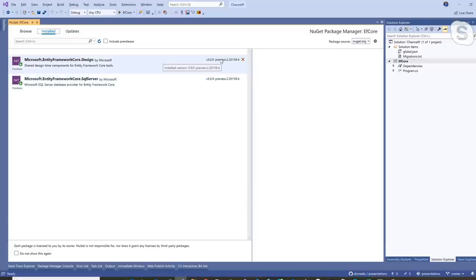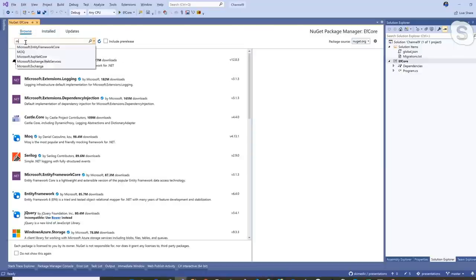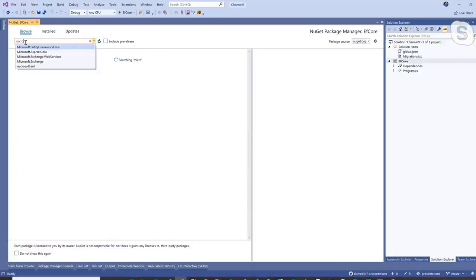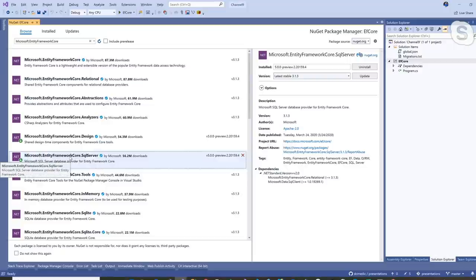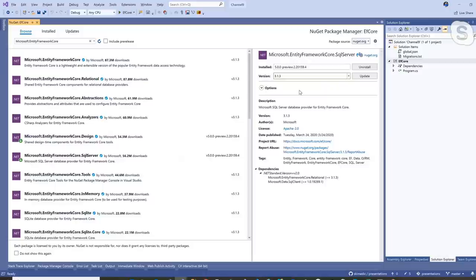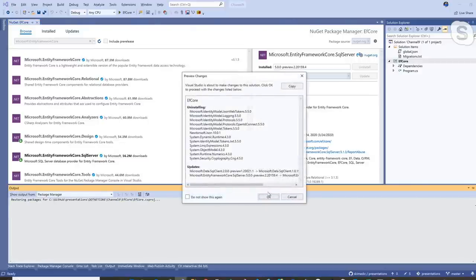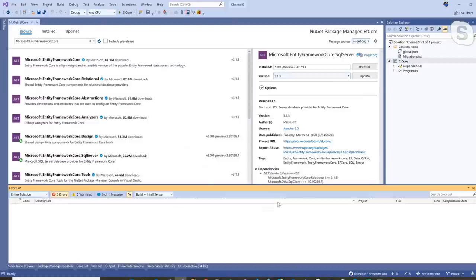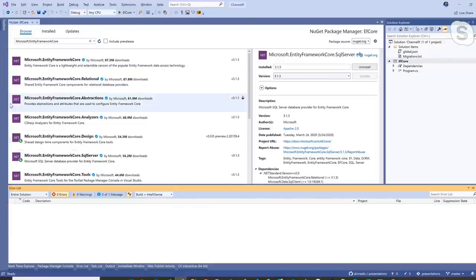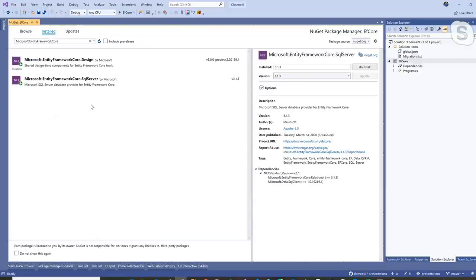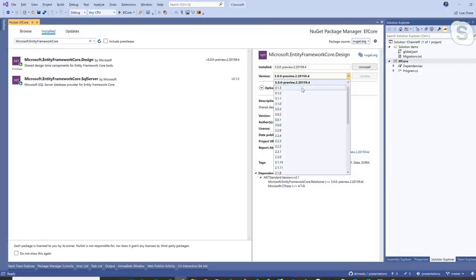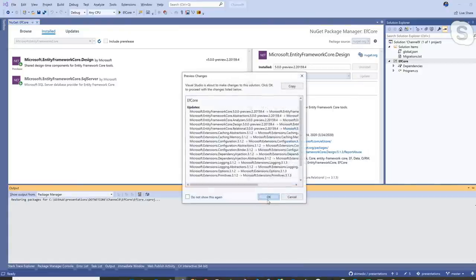I want to stress that when we talk about Code First, we're really talking about code-centric. I have a very simple project here. I'm using the preview of EF Core 5, but we can switch that back to 3.1. The way we would do that is via Microsoft Entity Framework Core in NuGet Packages — we go to Microsoft Entity Framework Core SQL Server, roll back to the actual supported release, and click Update. This is how you install Entity Framework Core into your project.